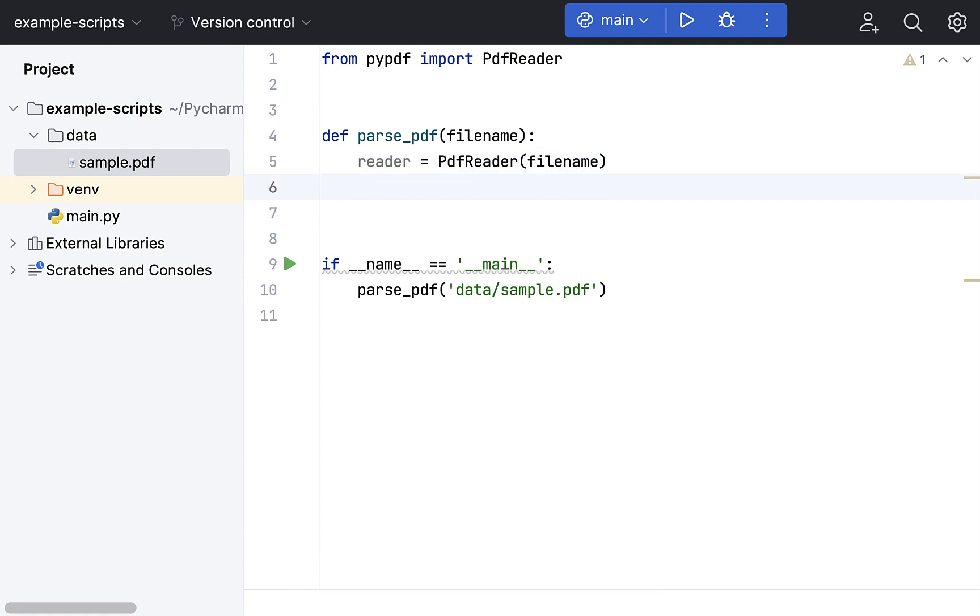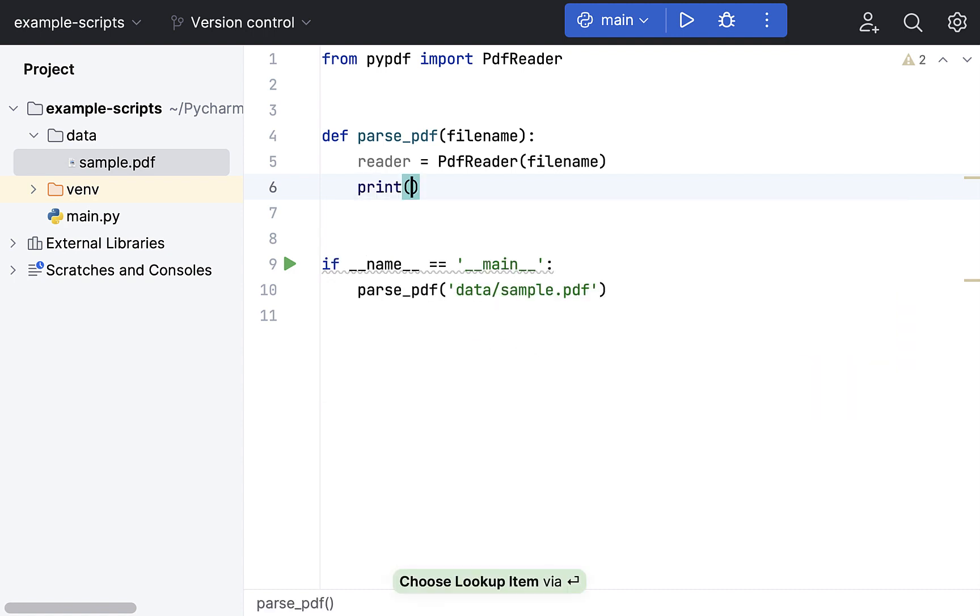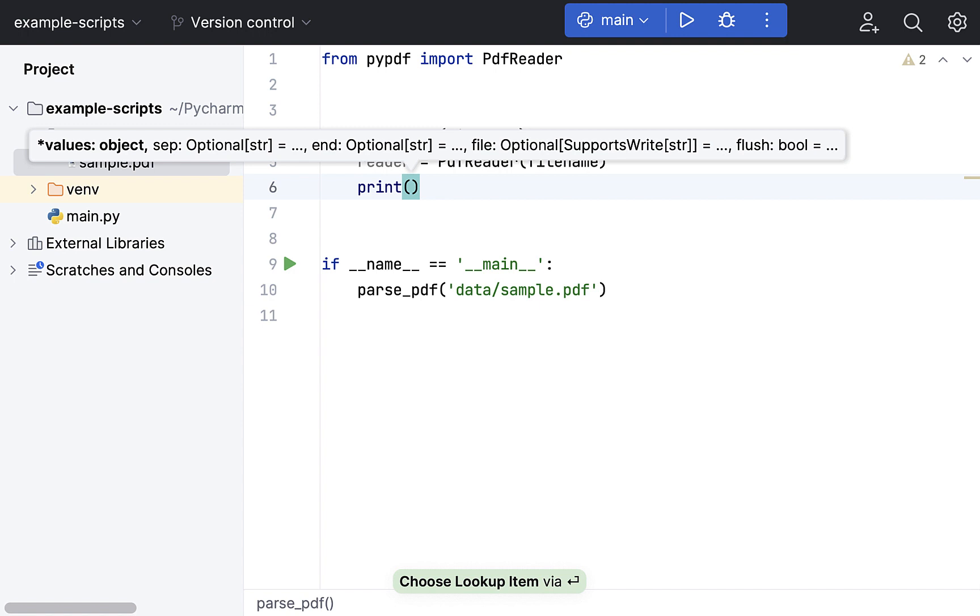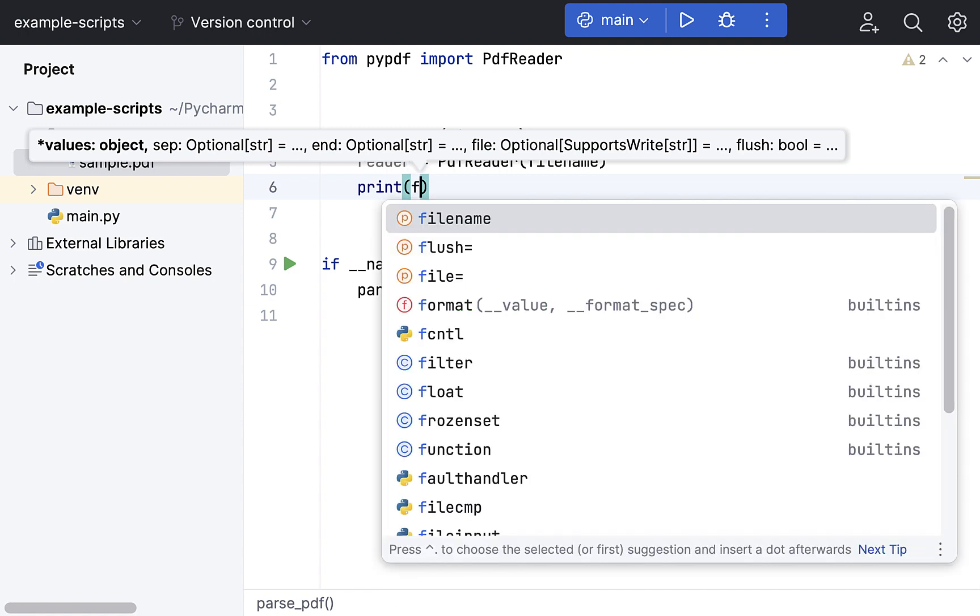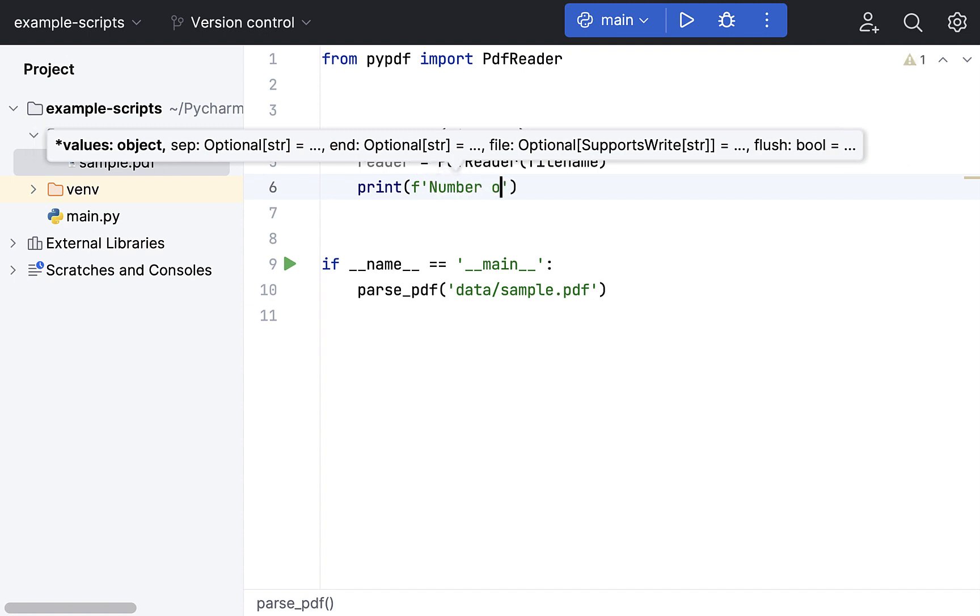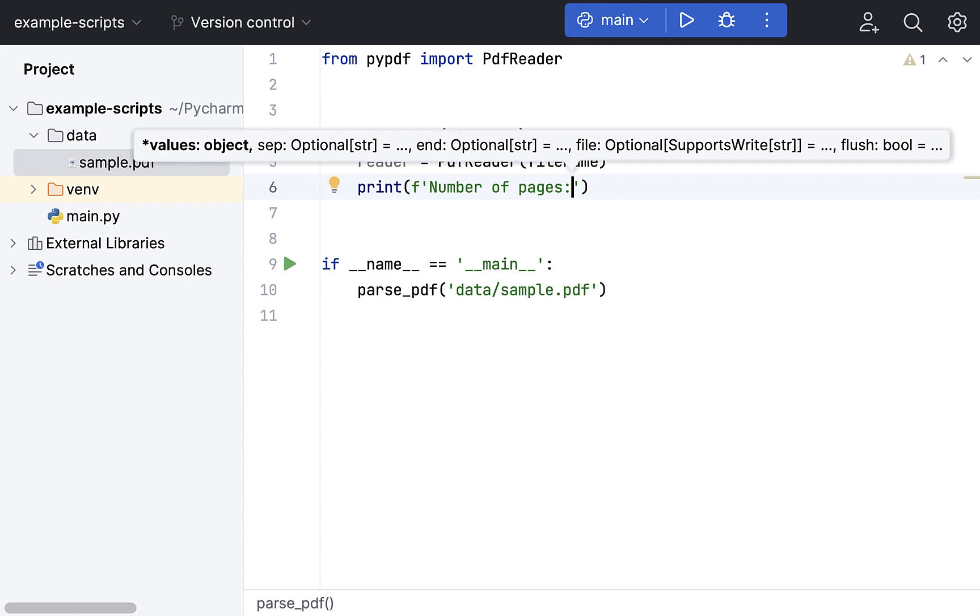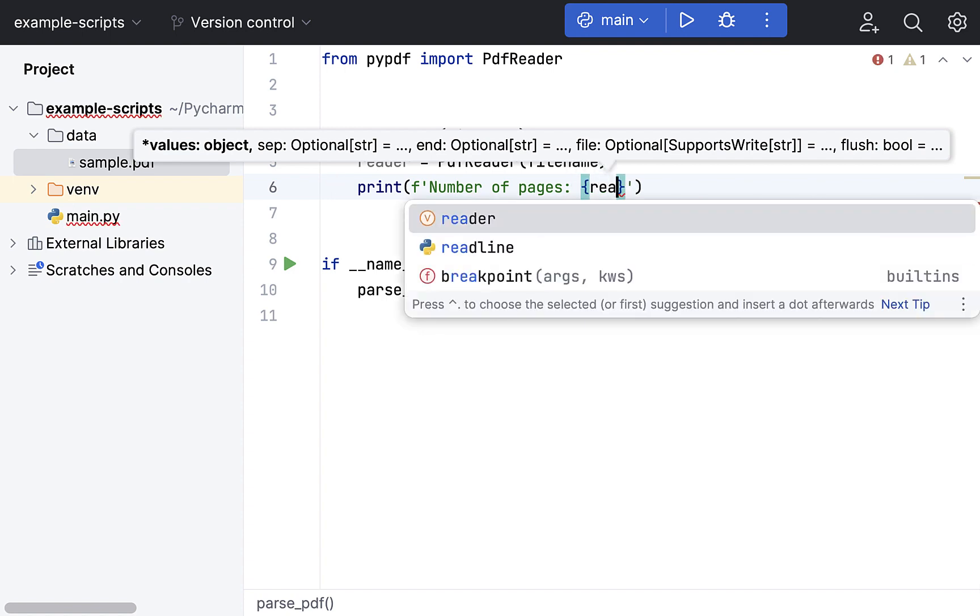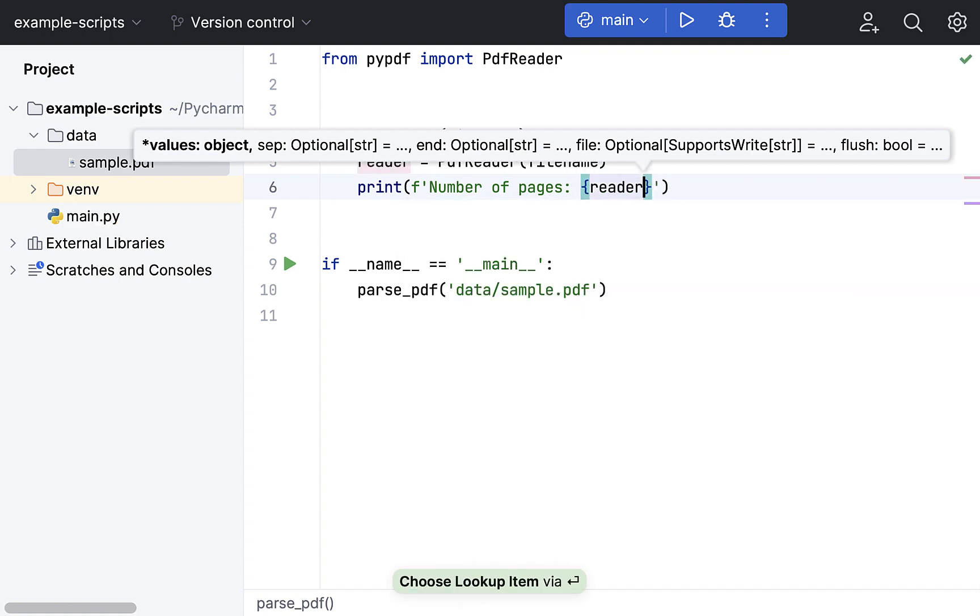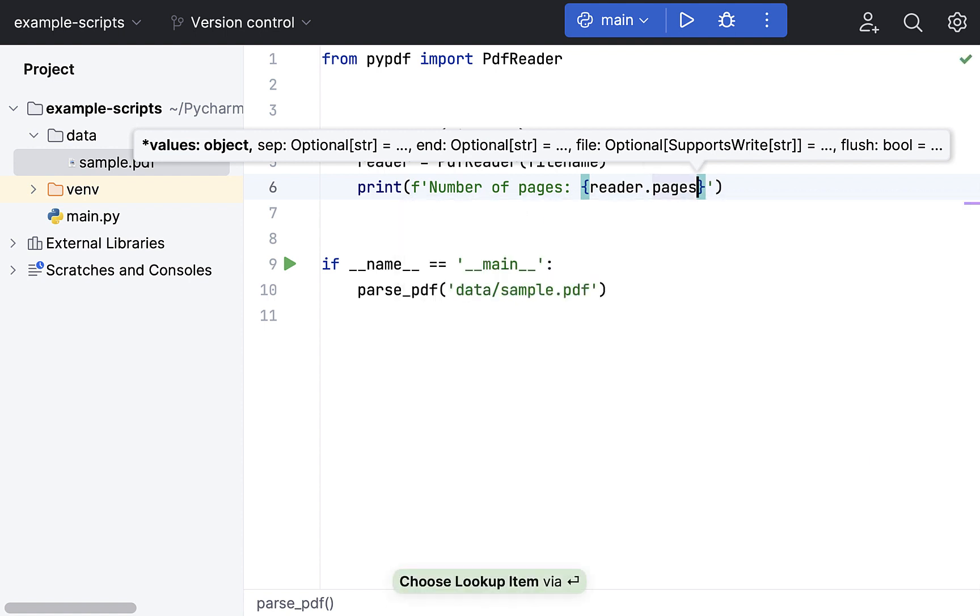Let's store the PDF reader object in a variable. We'll call it as reader object. Now this reader object has basically everything that we need. For example, if I just print the number of pages that our PDF file has. It's a formatted string.